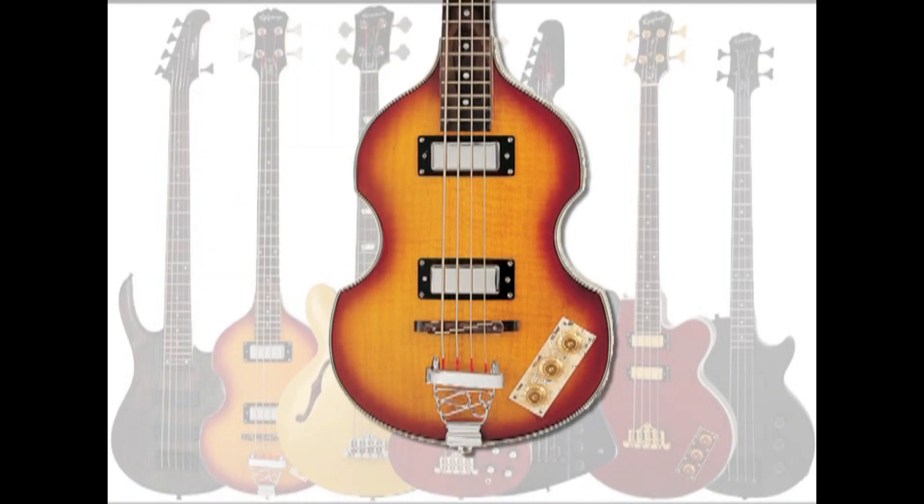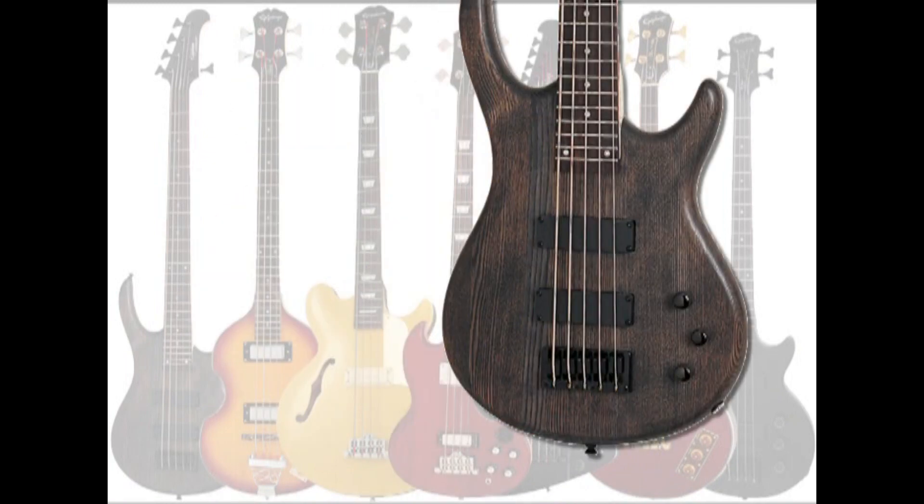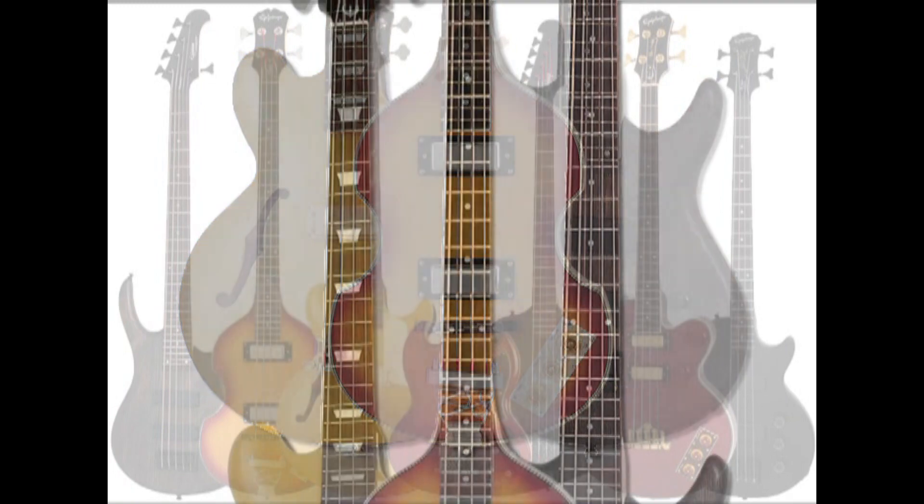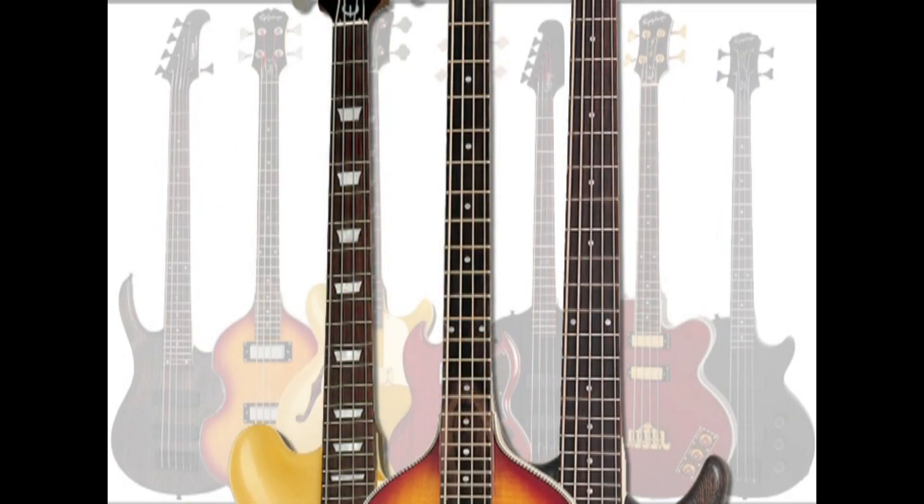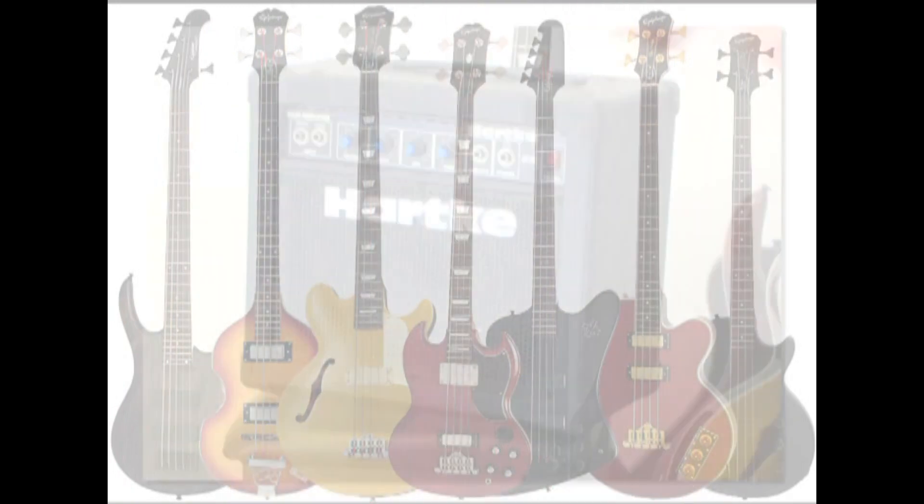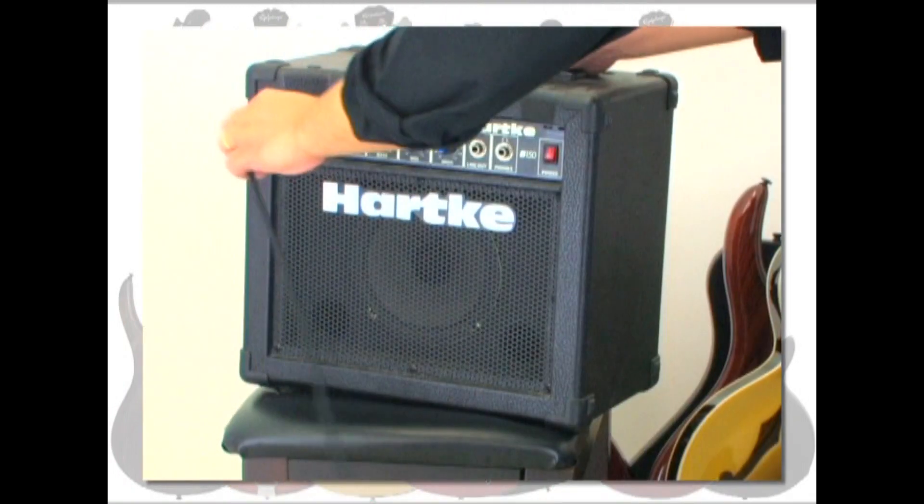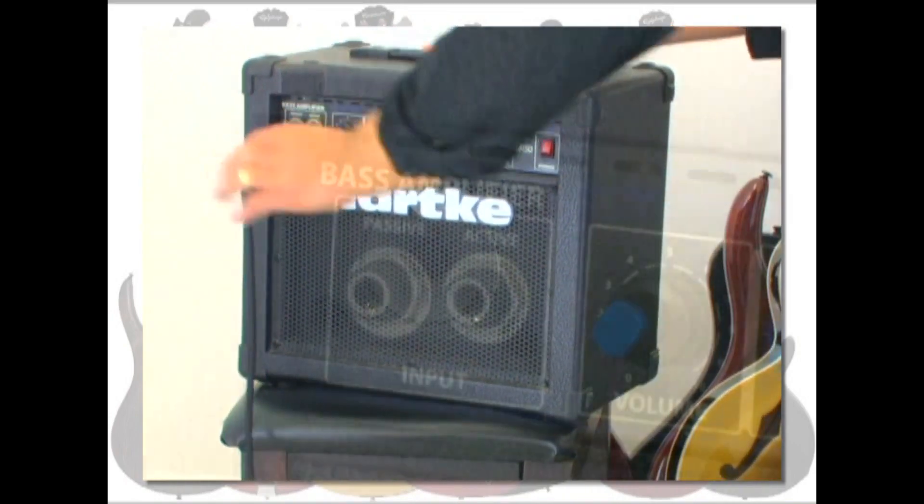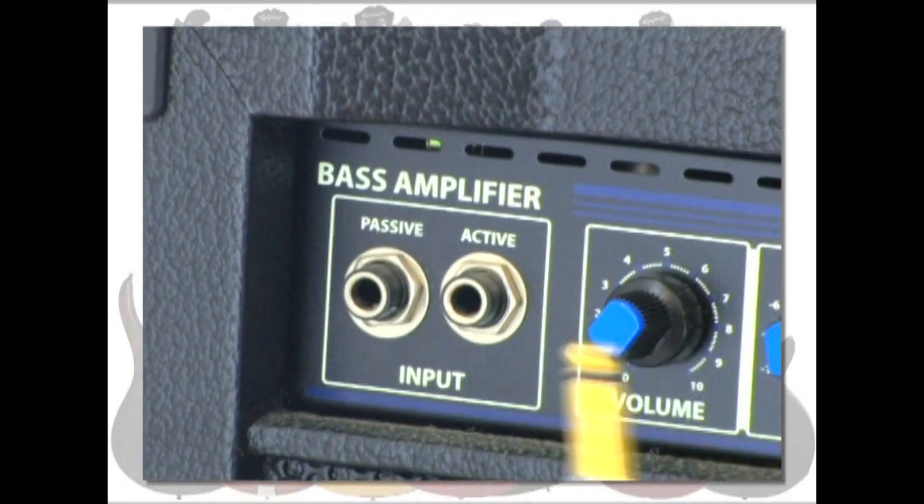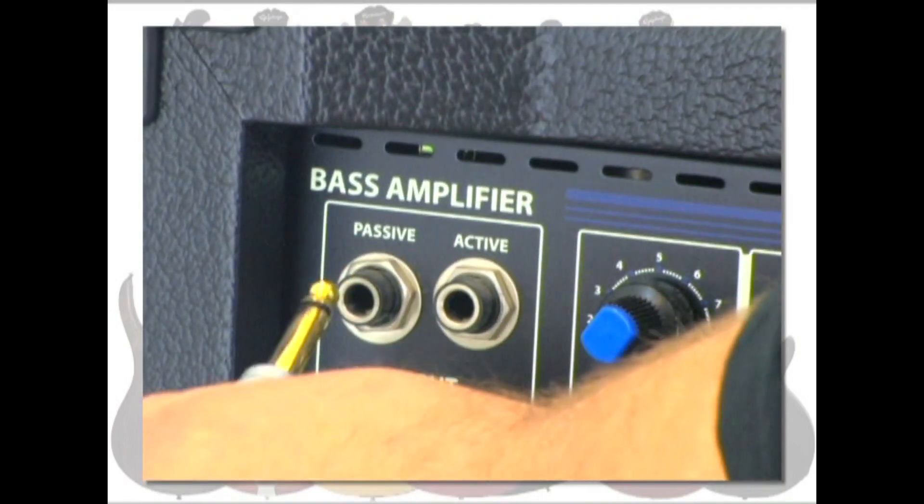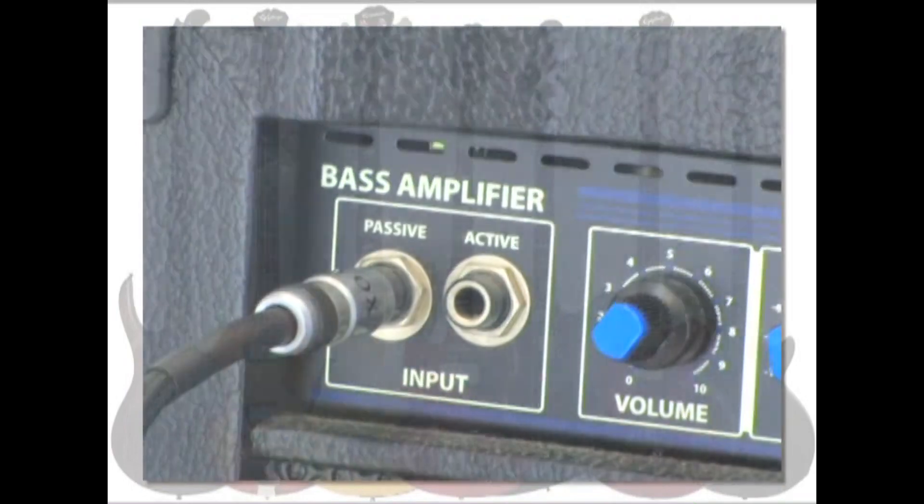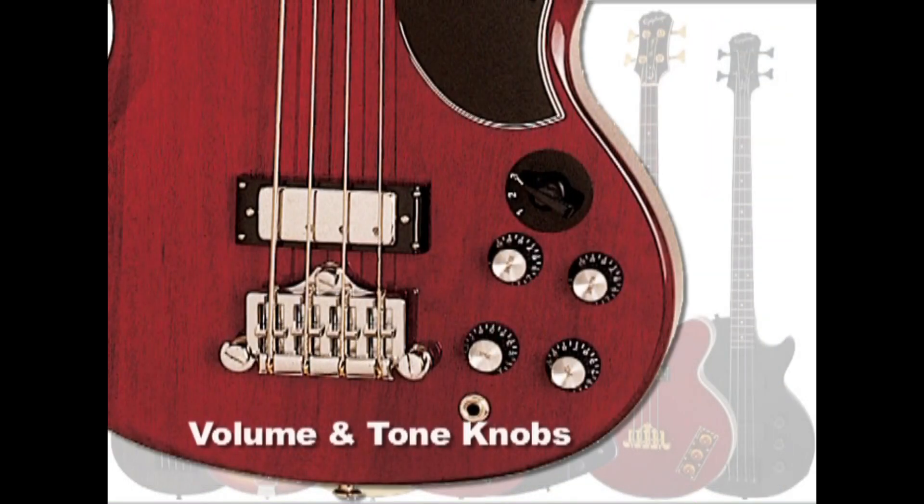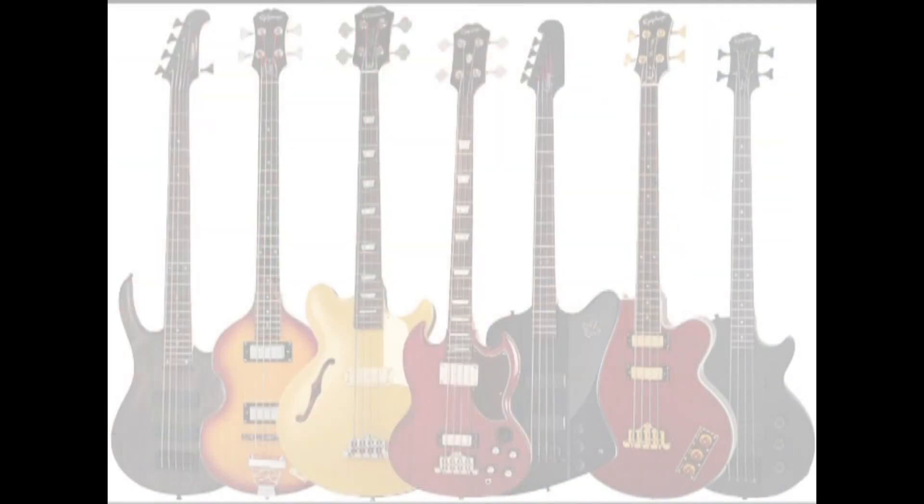Bass guitars have bodies. They also have necks. Bass guitars require an amplifier to be properly heard. When a bass guitar is plugged into an amplifier, the volume and tone knobs help shape the sound of the instrument.